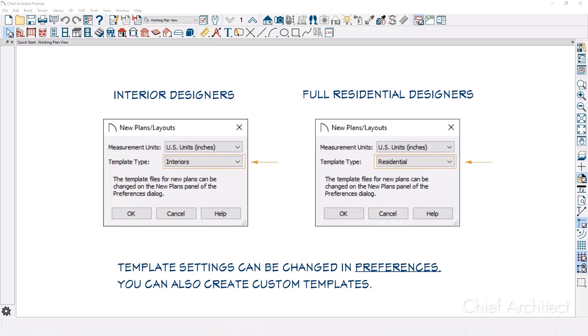When you start your first project, the program will ask you which template to use — one that's optimized for interior designers, or one optimized for full residential designers. You can always change this later in your preferences.